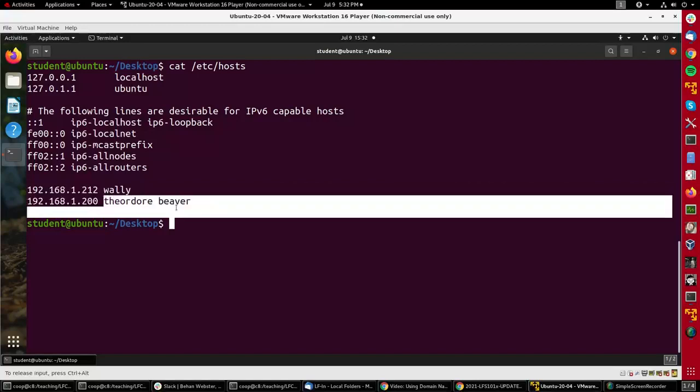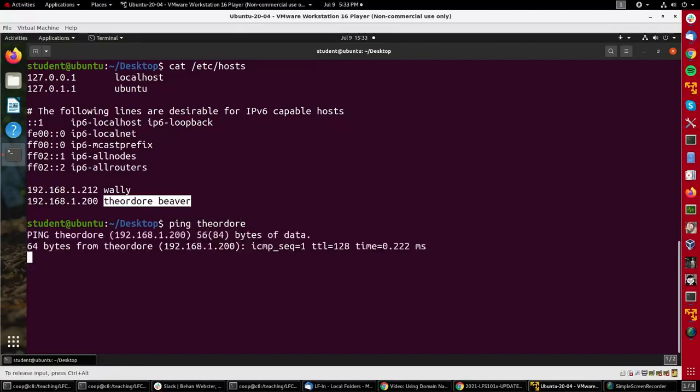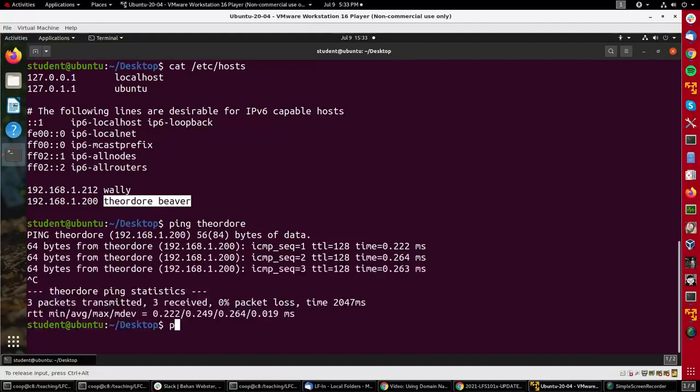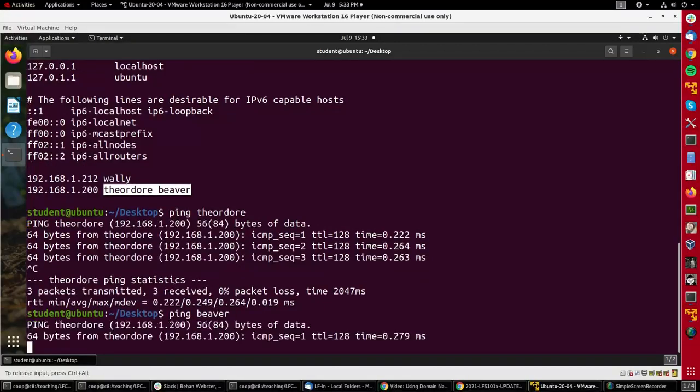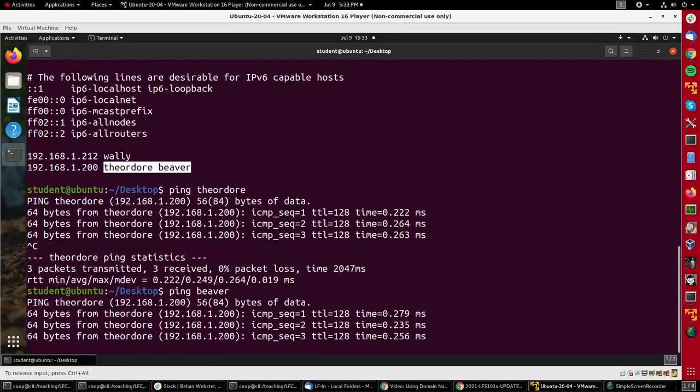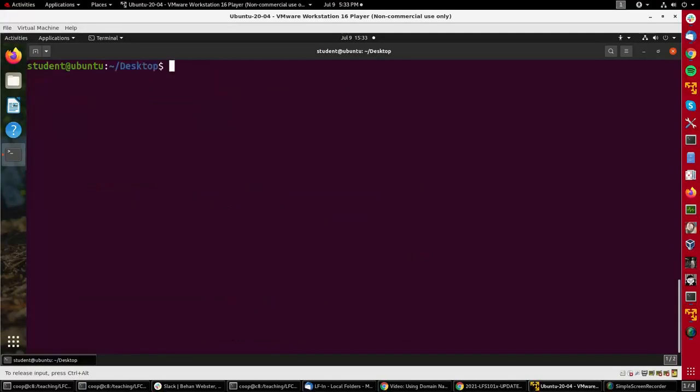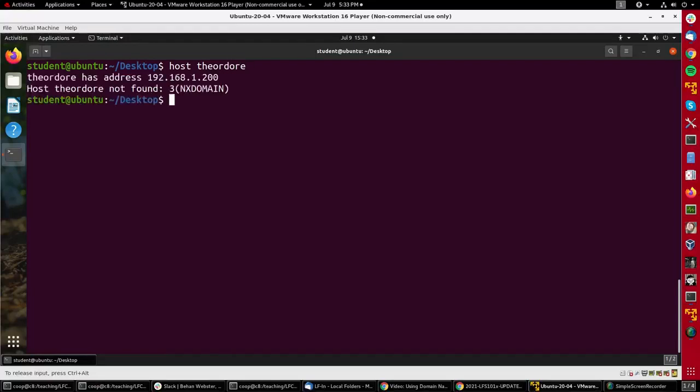For instance, I could do ping theodore and that's going to take me to 200, or I could do ping beaver and it takes me to the same machine. If I want to look at something which isn't specified in that file, I can do host theodore and it will go look at the file. But if I want to get something out on the internet...